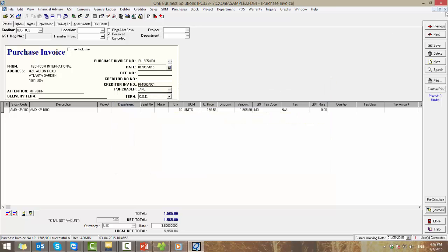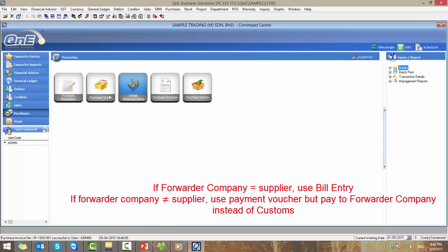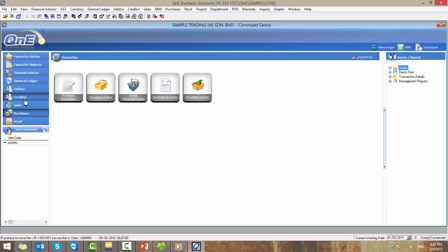Now let's make the payment to the forwarder company. If the forwarder company was set as one of the supplier in the company database, use bill entry for this transaction. If the forwarder company was not set as a supplier, then we will need to use payment voucher but pay to the forwarder company instead of customs.